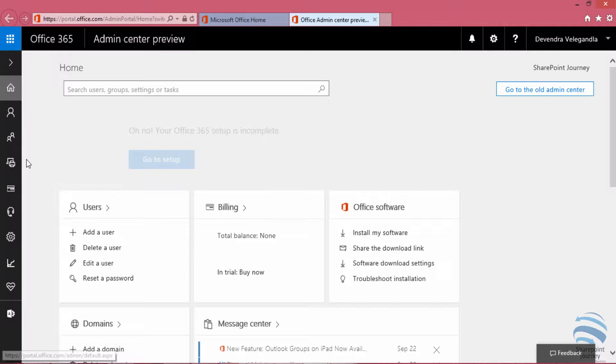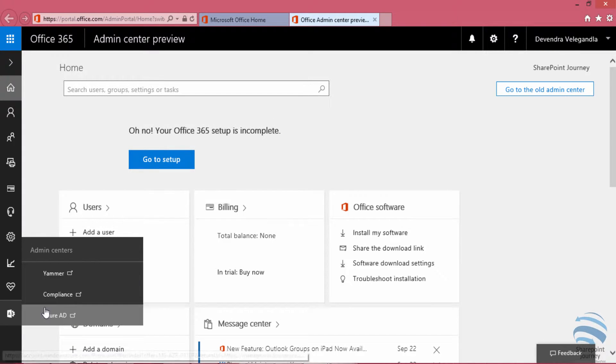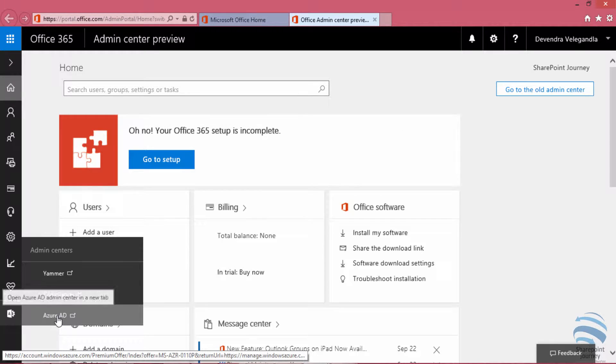Once you sign up for Office 365 trial, in this video you're going to sign up for Azure trial. From the Office 365 admin center, we can access Azure AD. Once you click on Azure AD here, you can see we have an option to click on Azure AD which will redirect to the Azure portal.